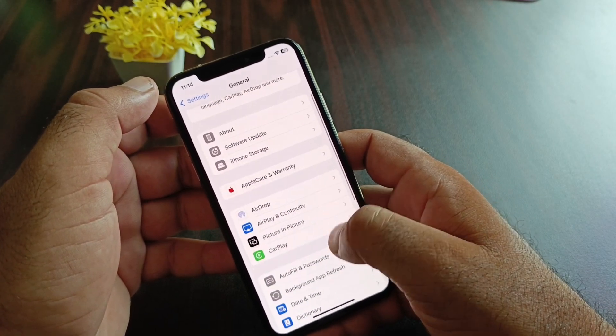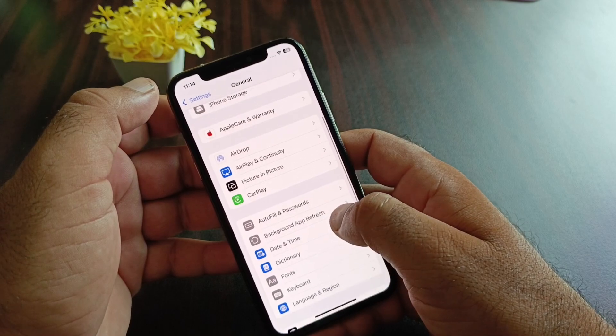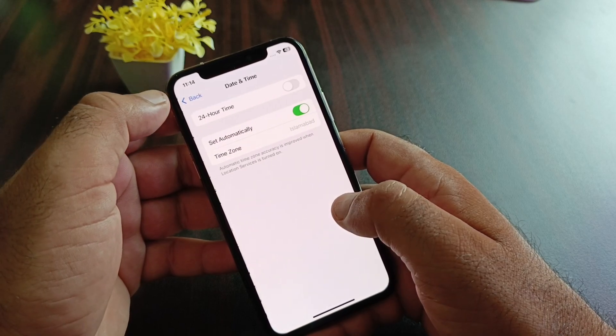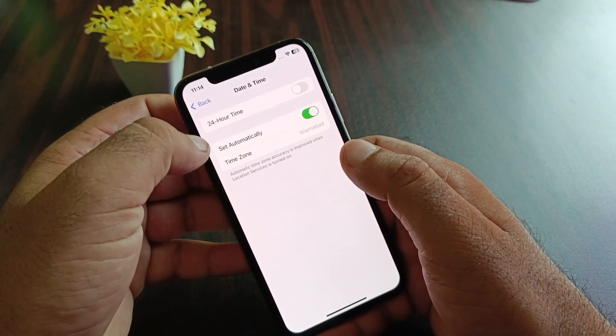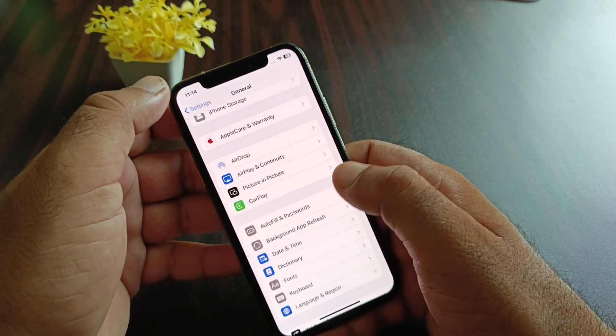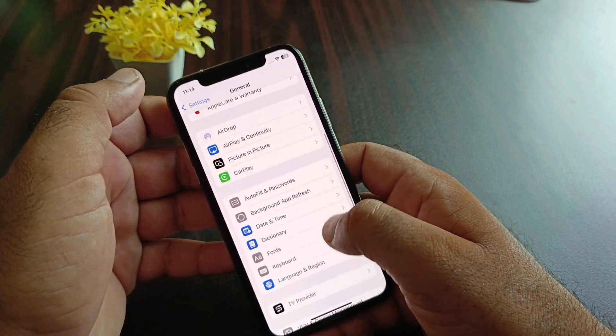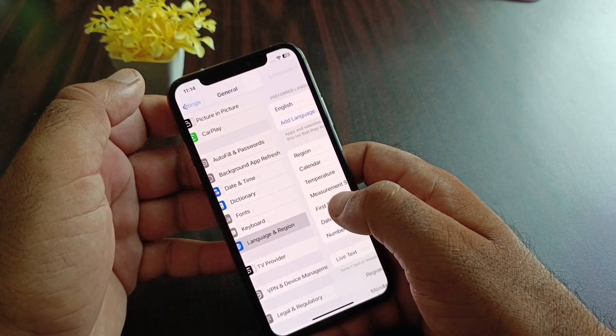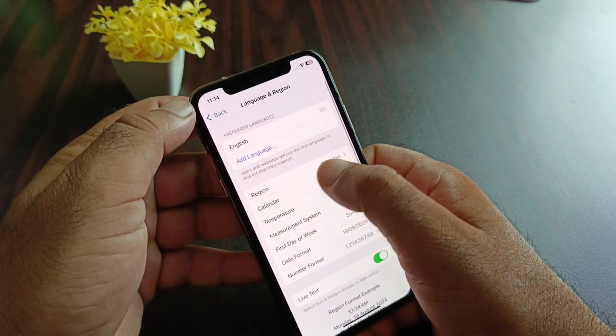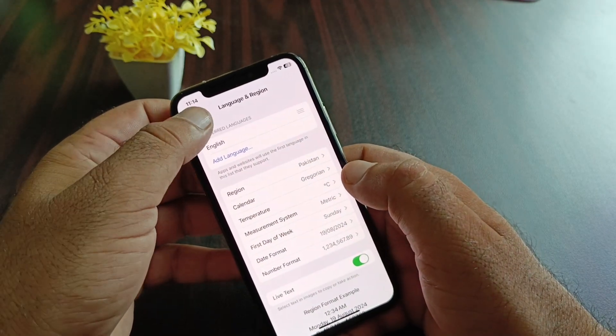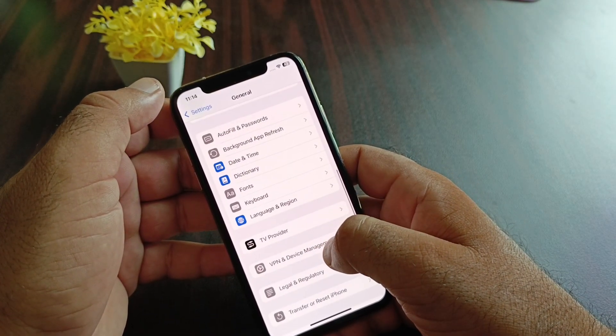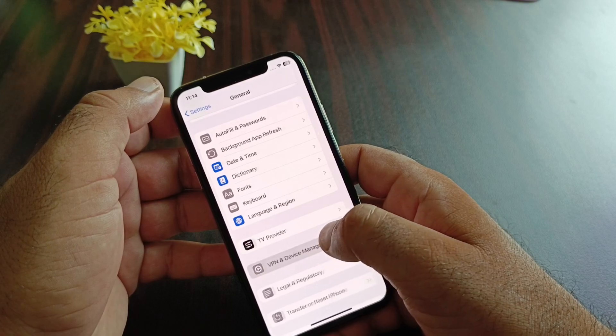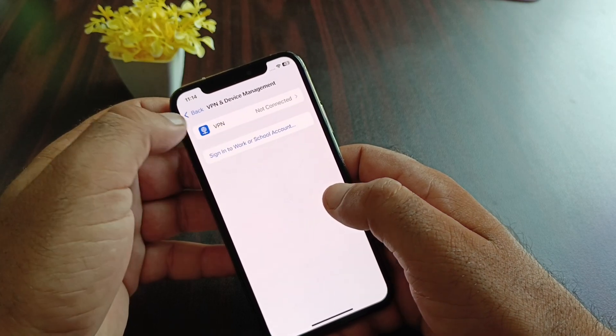Go back and select Date and Time, then turn on 'Set Automatically.' After this, go back and hit the option Language and Region, click on the region, and select the region where you live.